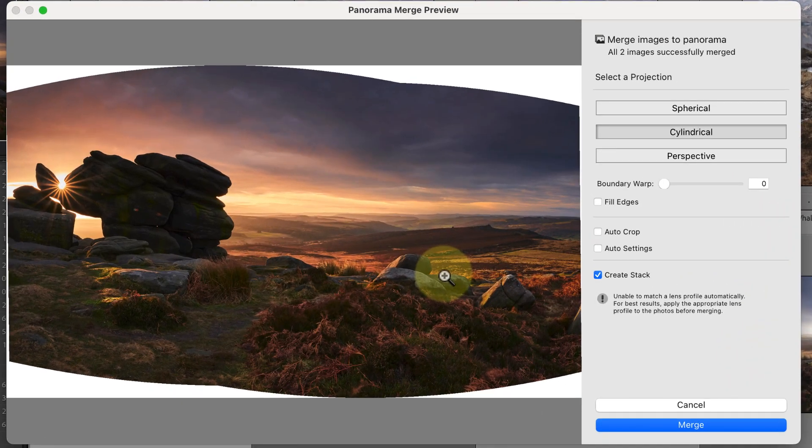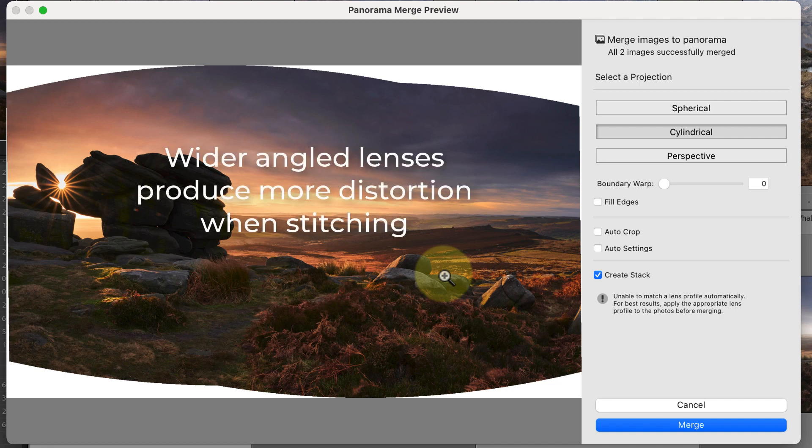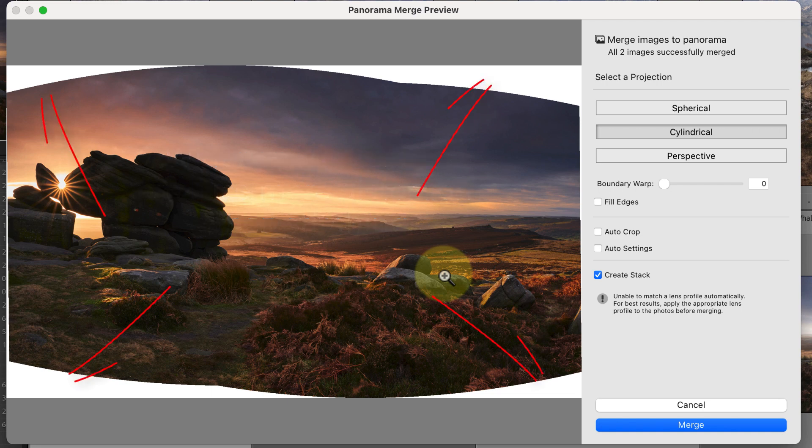Notice how the individual images are distorted to allow them to be stitched. The wider the angle of lens you use to capture these frames, the more distortion that's needed. The distortion is what creates this white space around the edge of the frame.